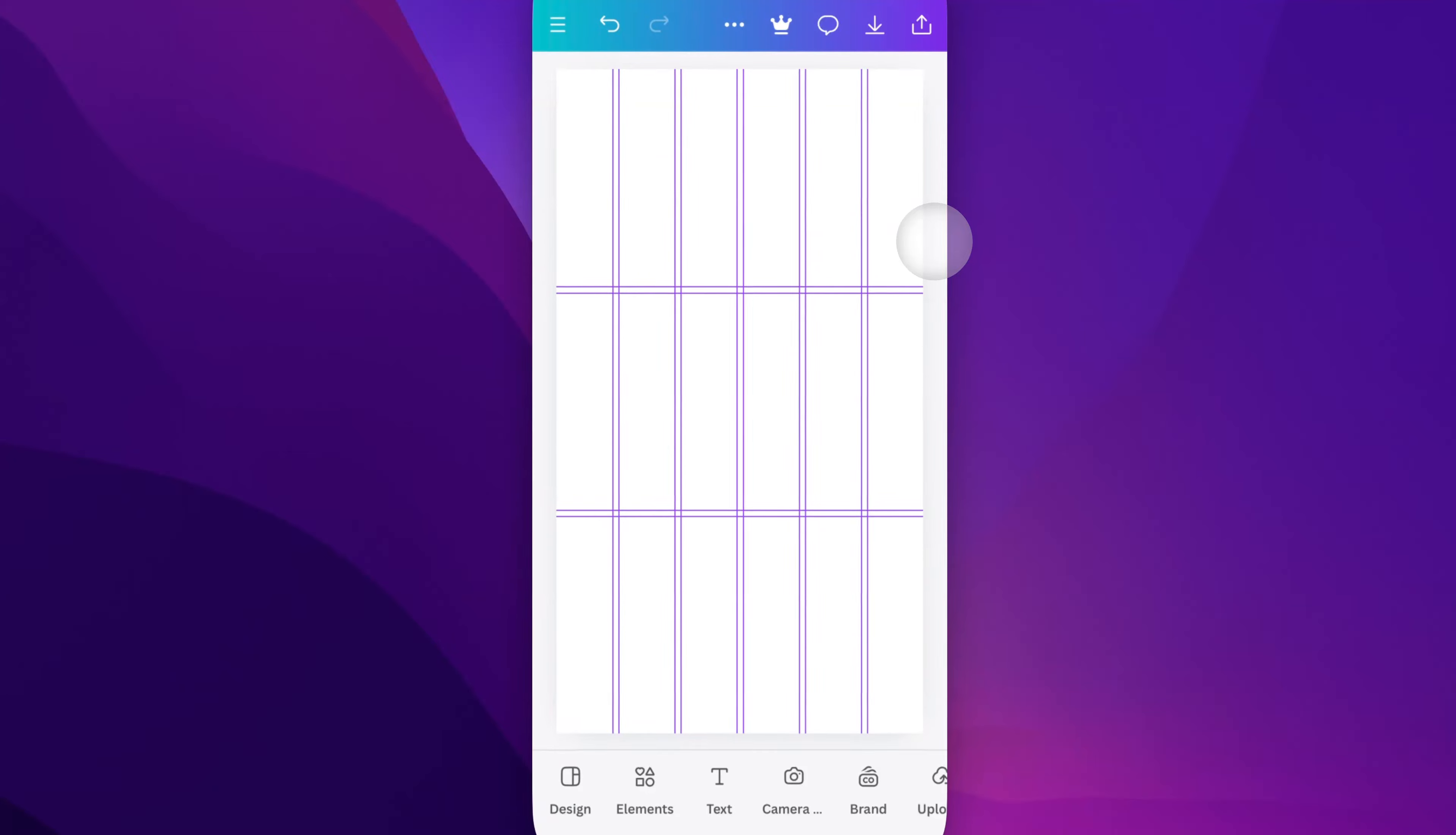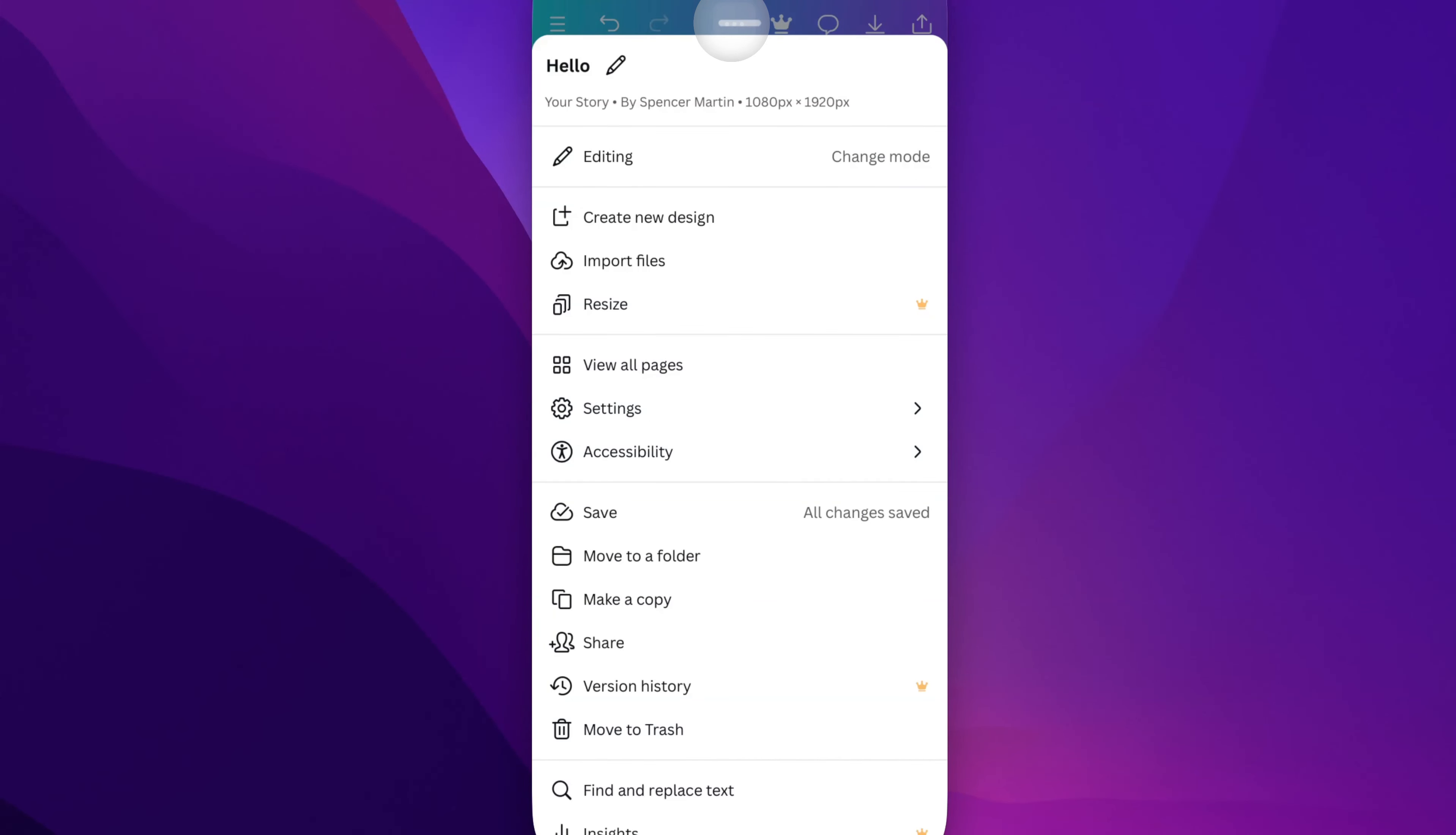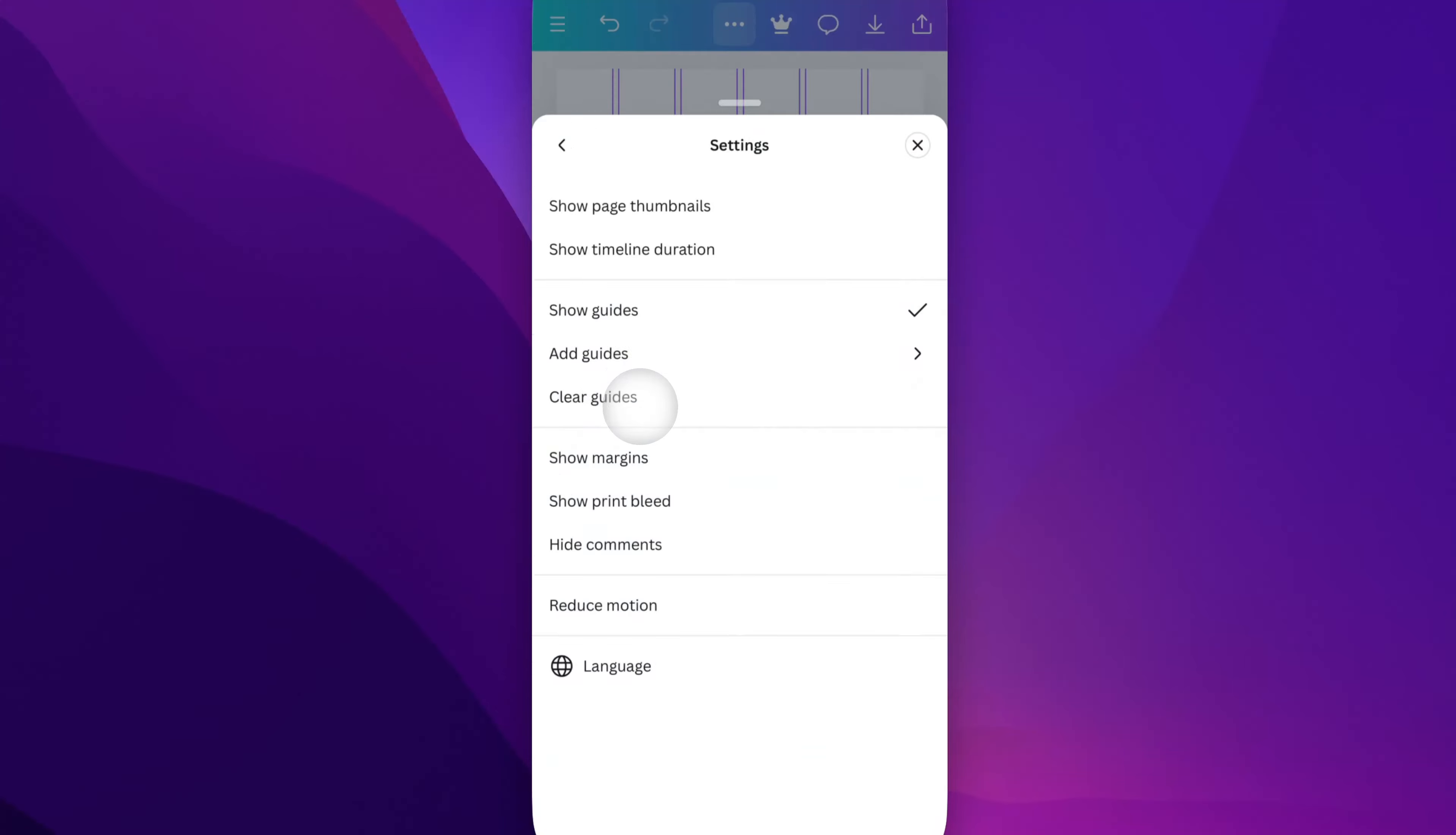So if we have guides in our design already and you want to hide them, go up to the three dots at the top of your app and then go down to settings.